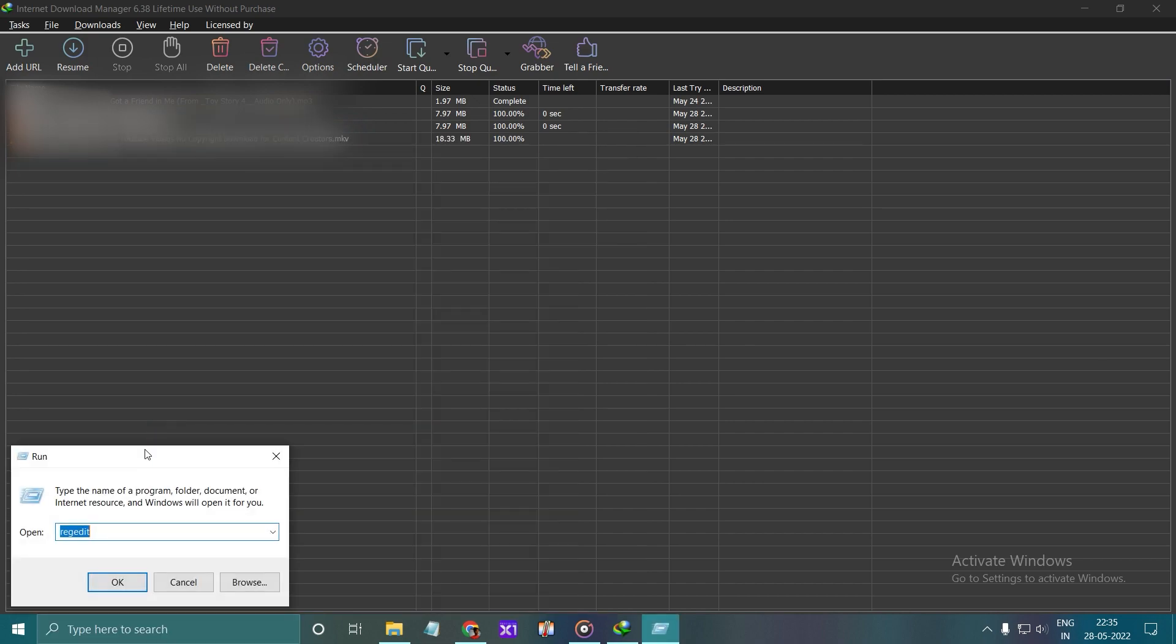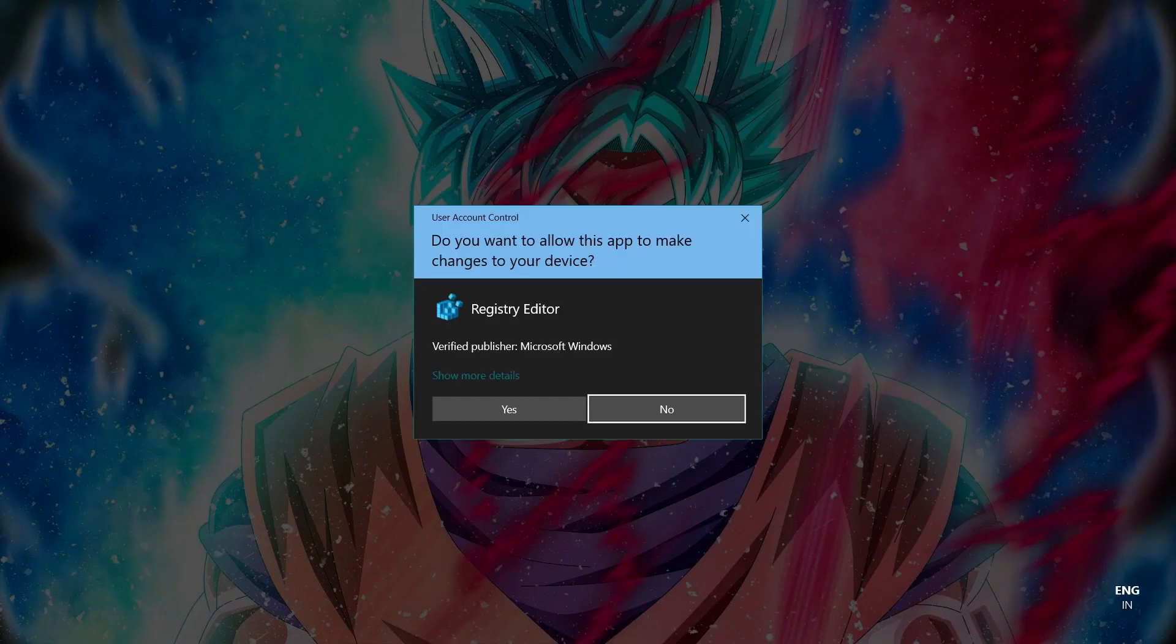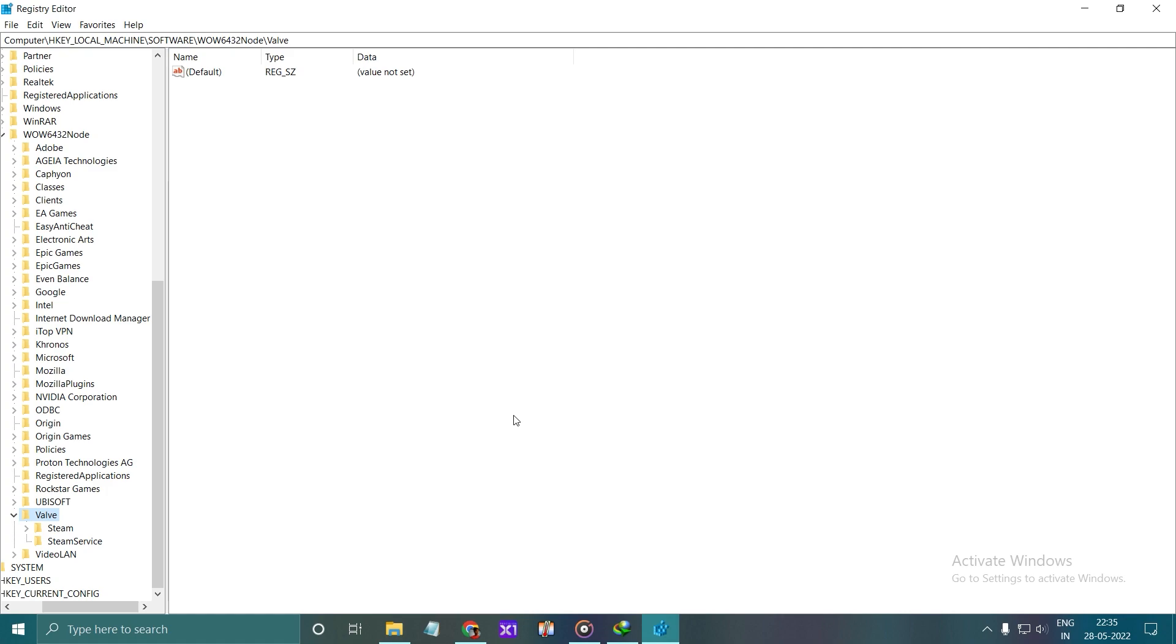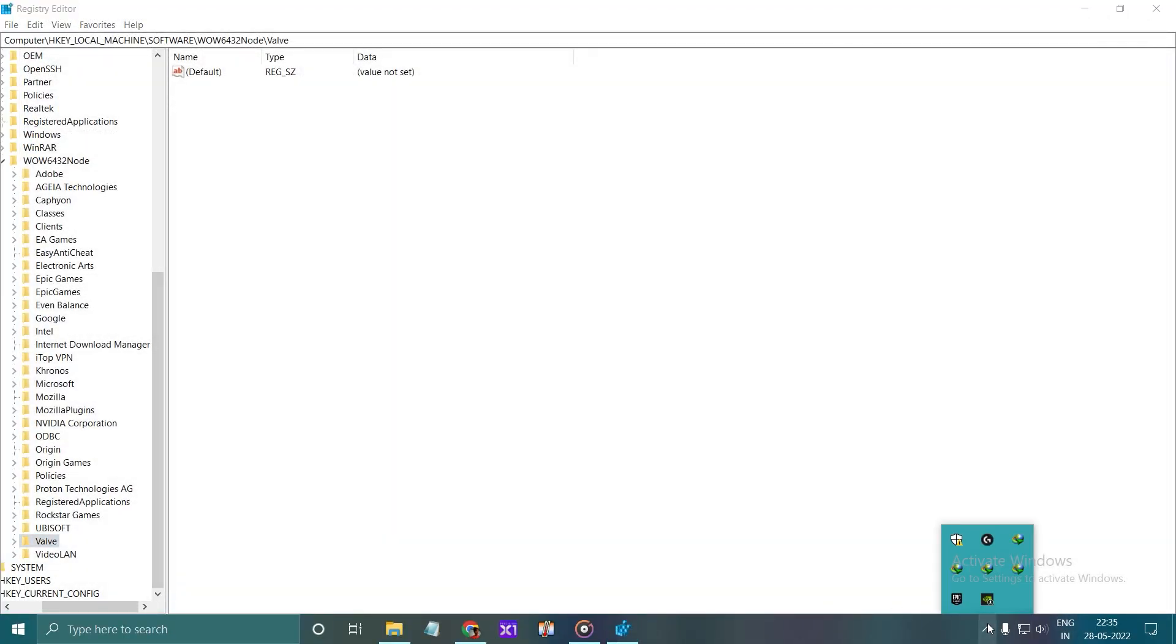Open run program. Type regedit. First you have to close the IDM. You can also terminate the IDM from task manager.